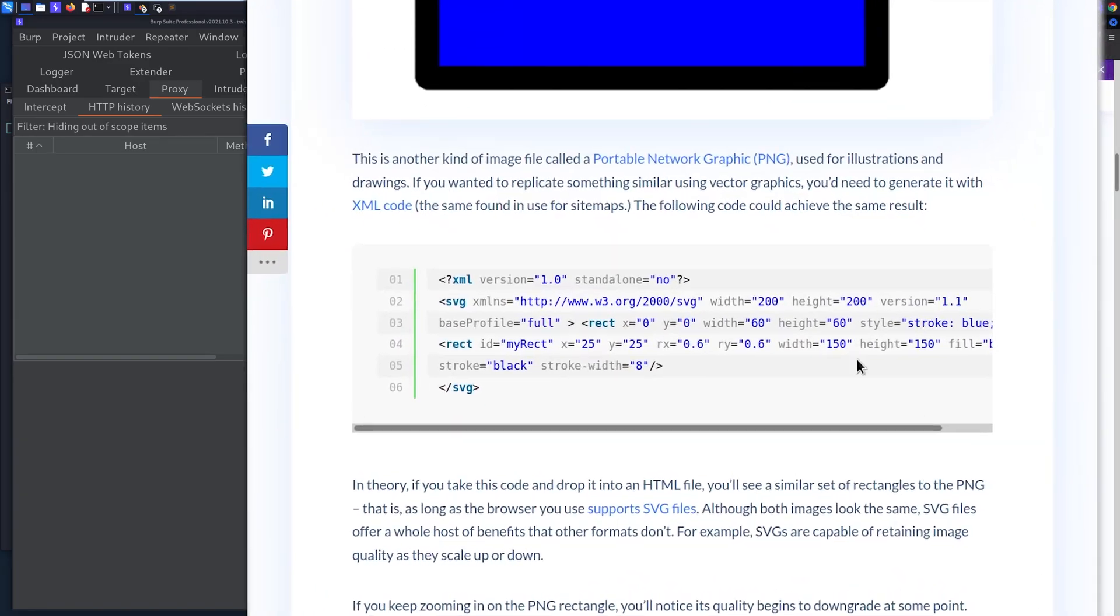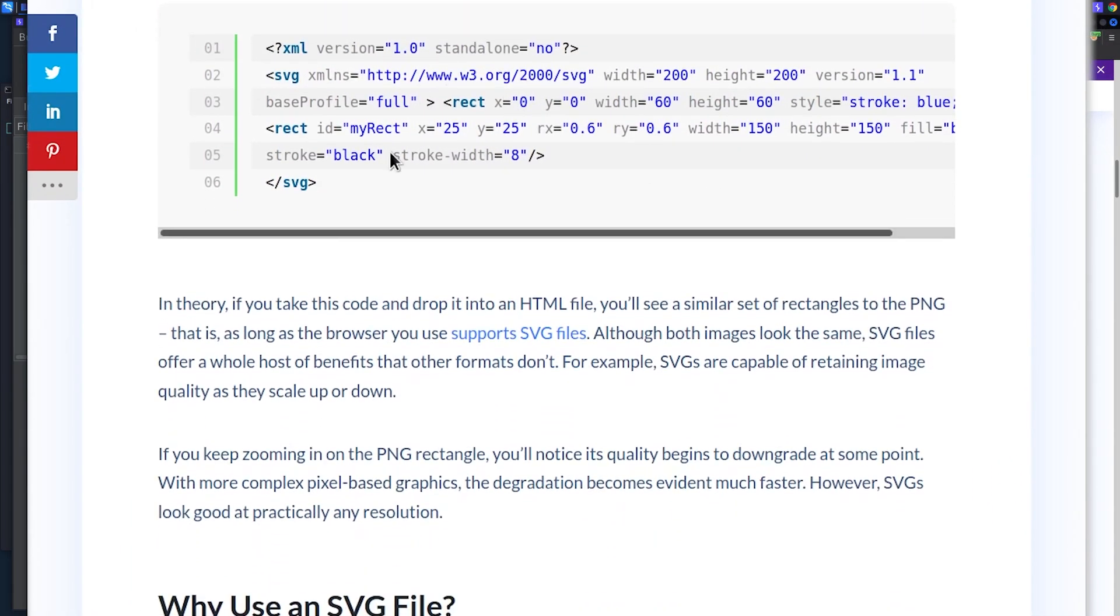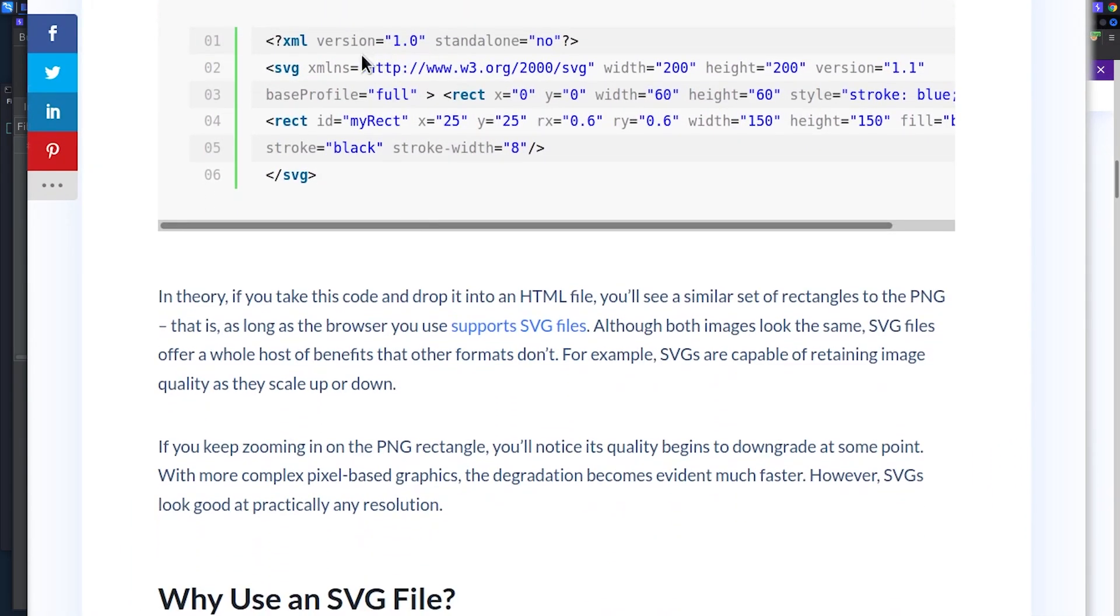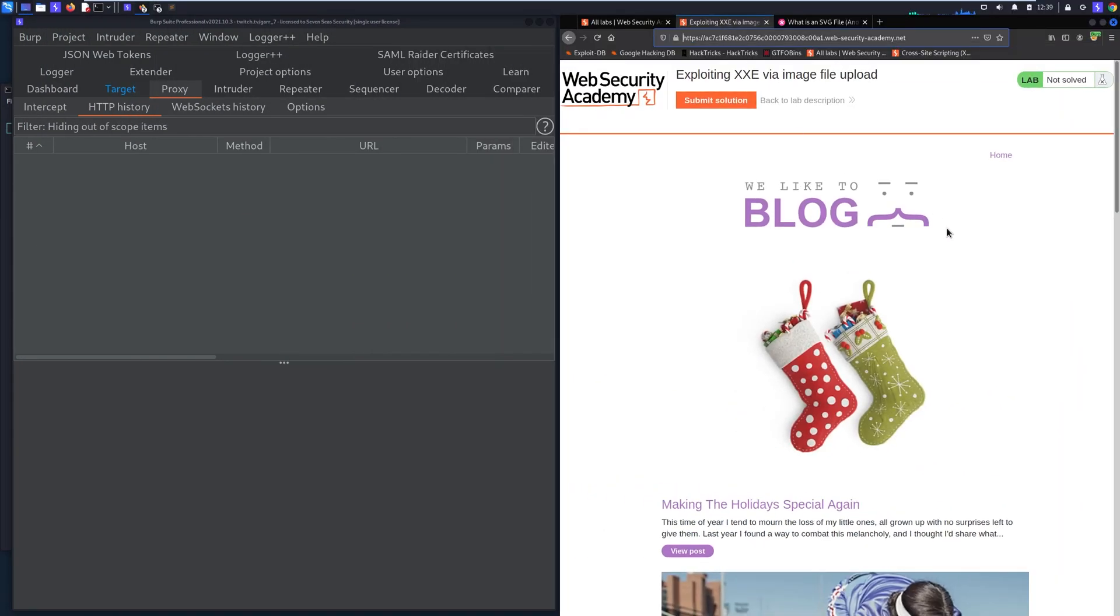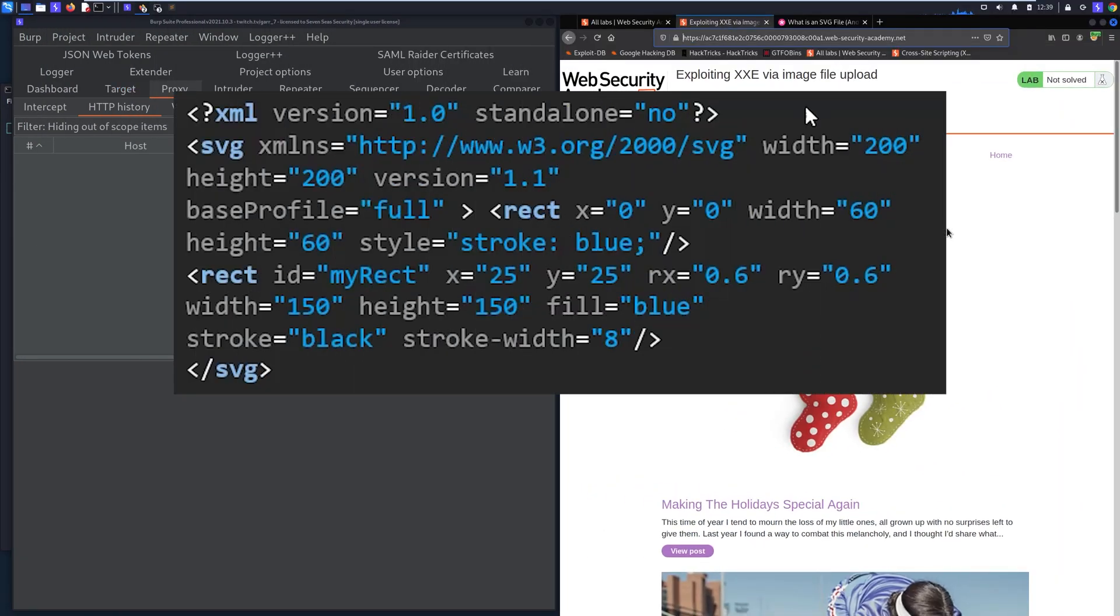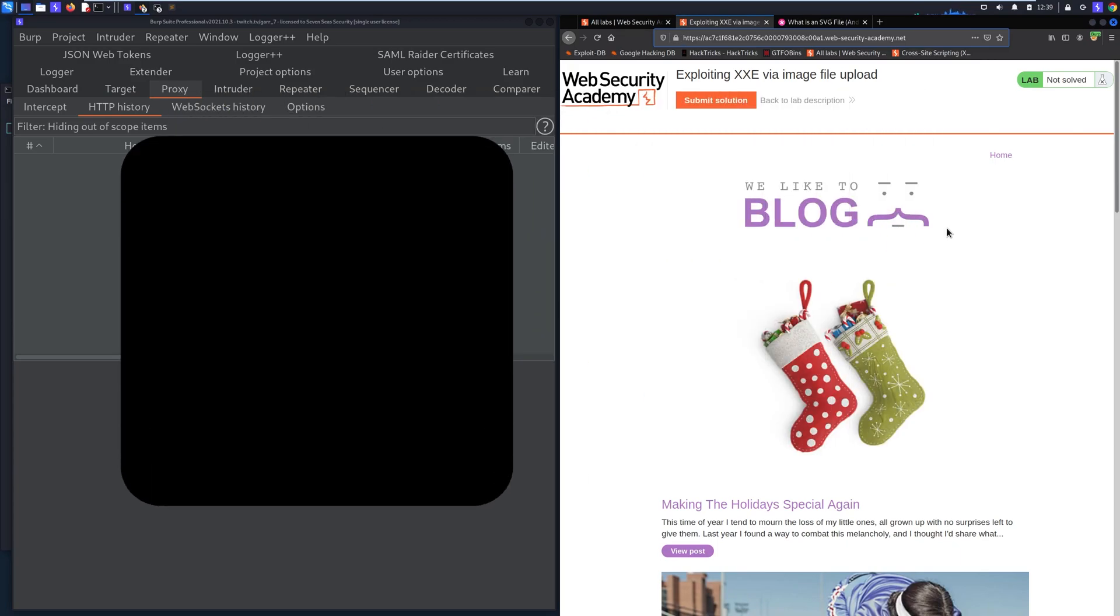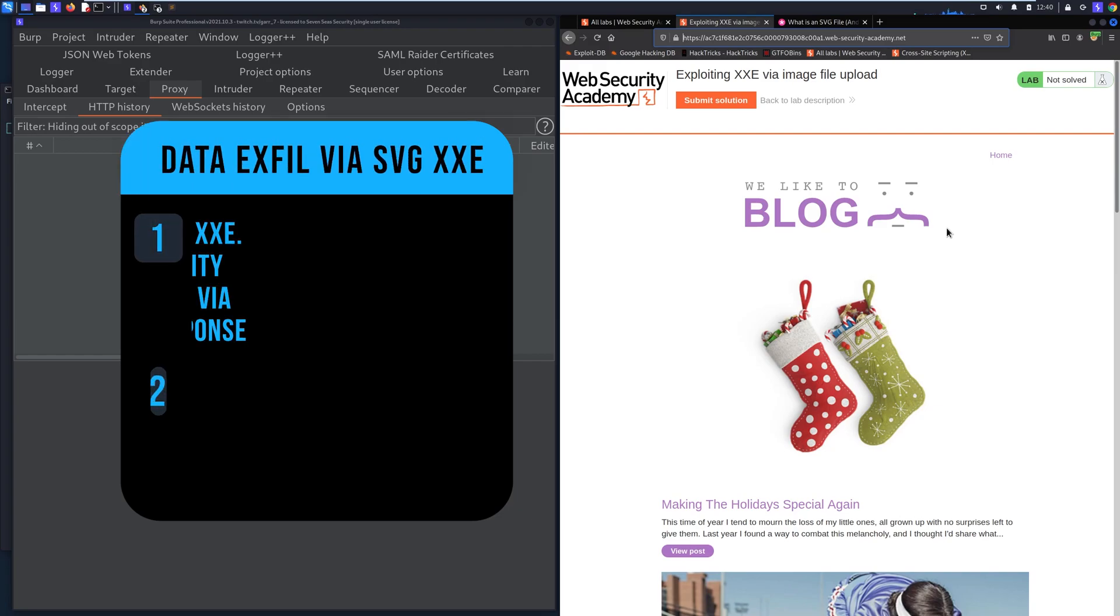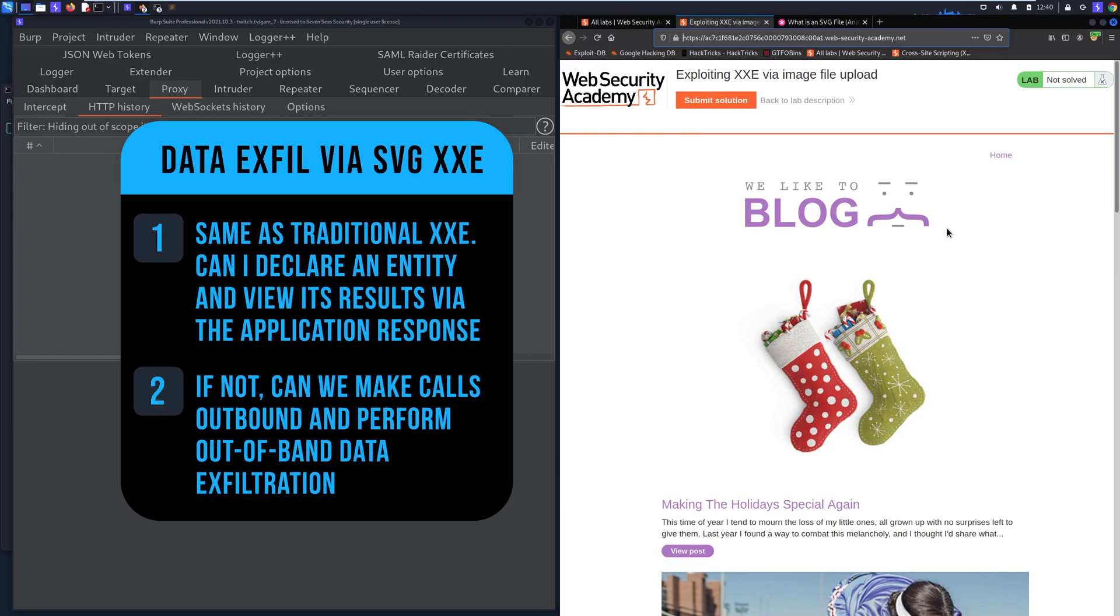And what an SVG file is, it's essentially just an XML file that describes a vector image. So you can see here on the left we have this SVG, this is the actual contents of an SVG file and all it does is it describes a vector image. Well what we can do is we can try to upload an SVG file that references an entity and then from there can it return the results of that declared entity?